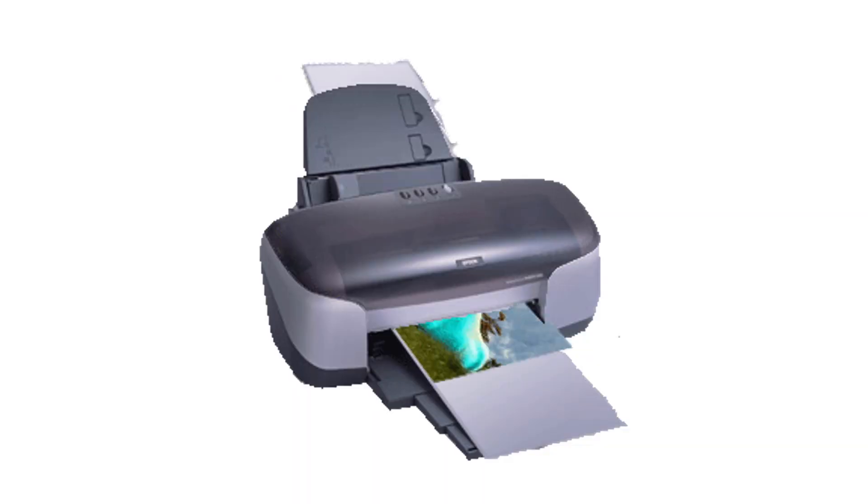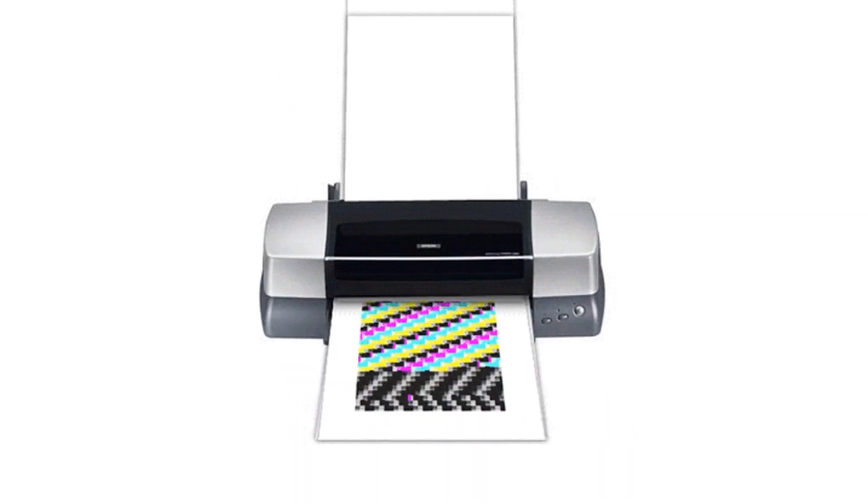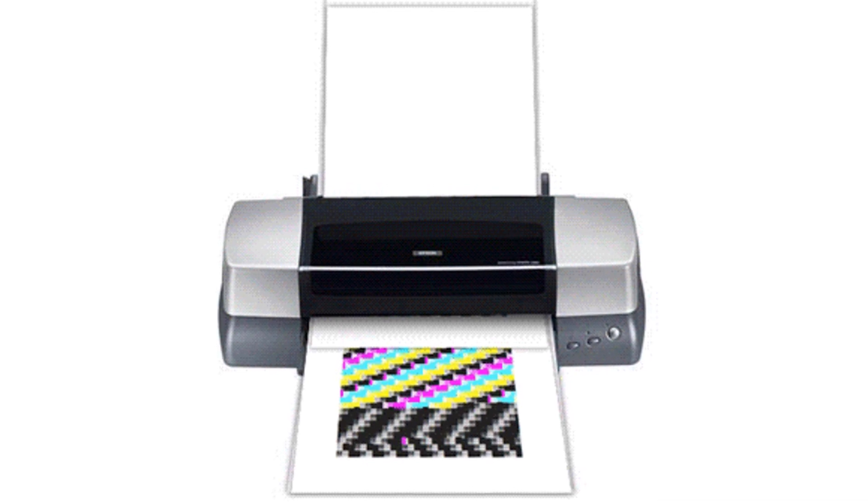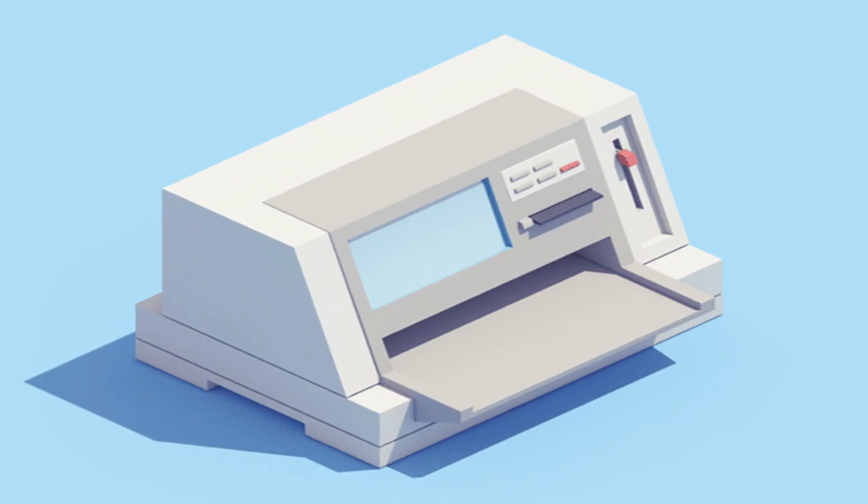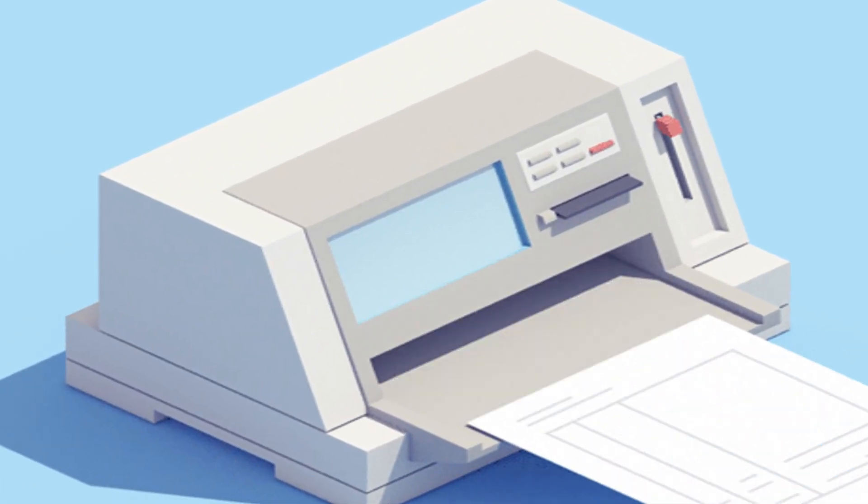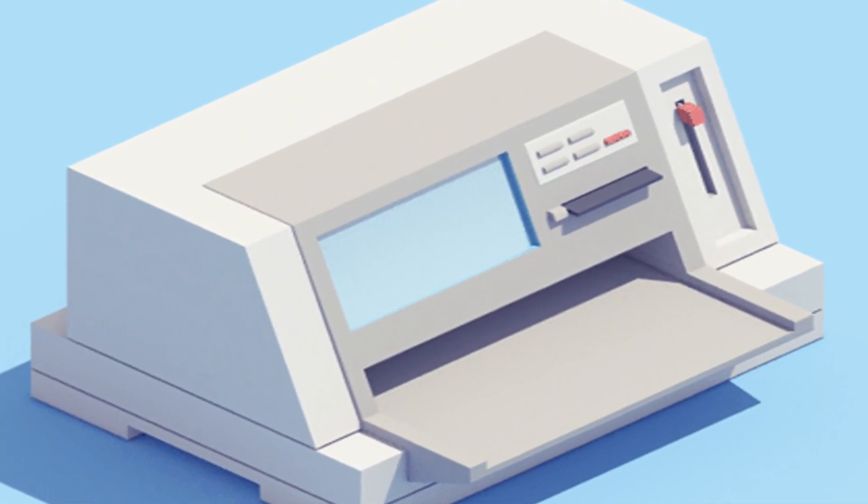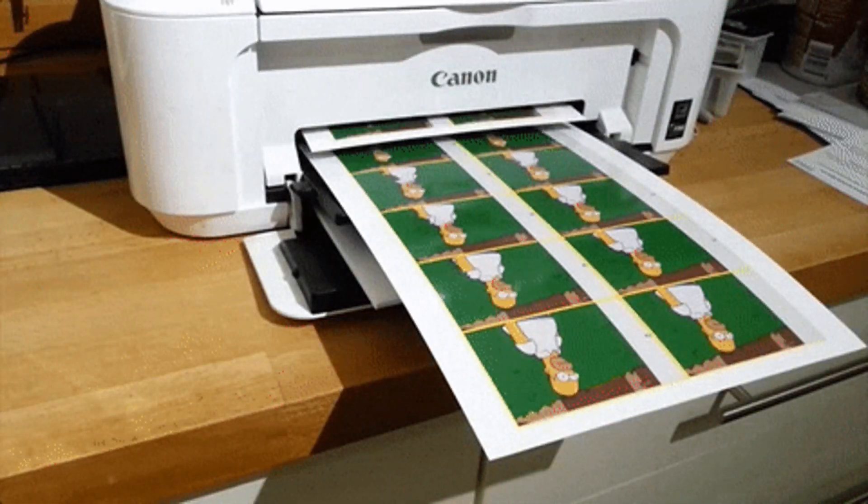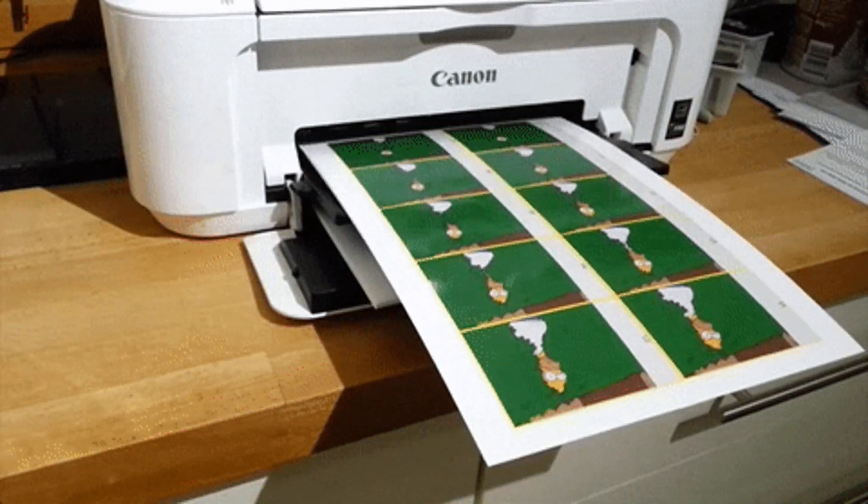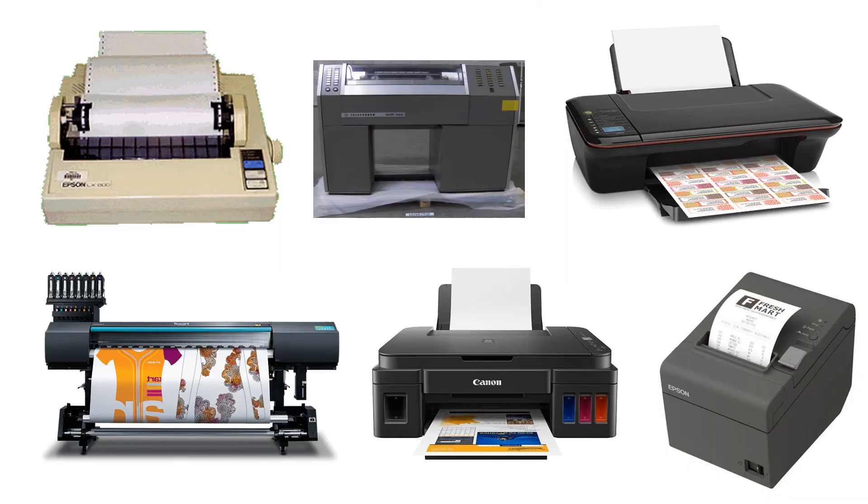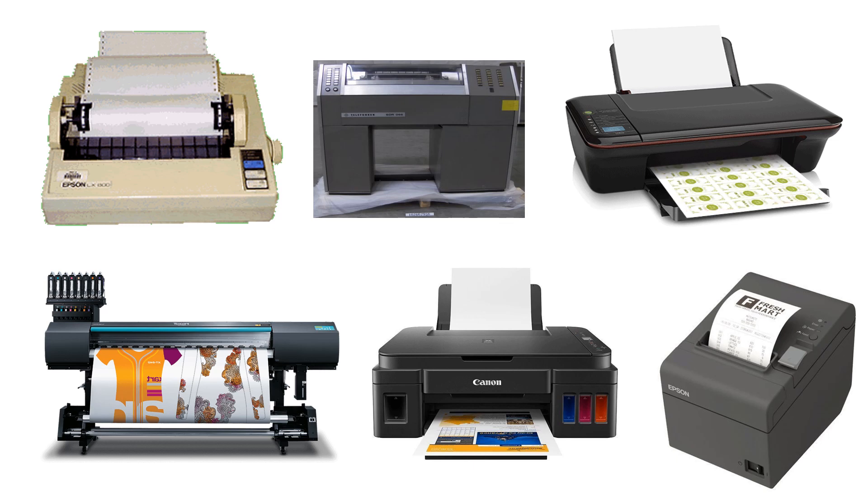A printer is an output device that prints characters, symbols, and graphics on paper. The printed output is referred to as hard copy because it is in permanent form. Printers are categorized based on the print mechanism.